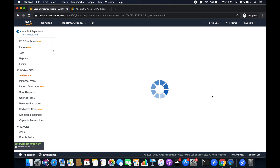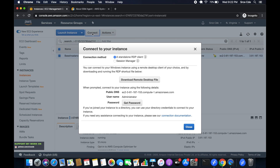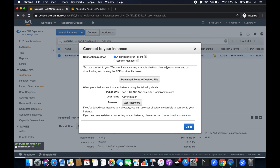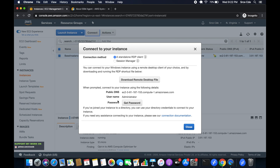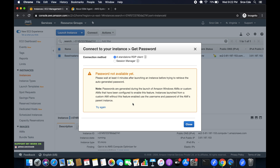The instance is now booting up and is in running state. Select the instance and click on connect. We have the option to use a standalone RDP client. Click on 'get password' — it will help us retrieve the generated password. It says please wait at least four minutes after launching an instance.